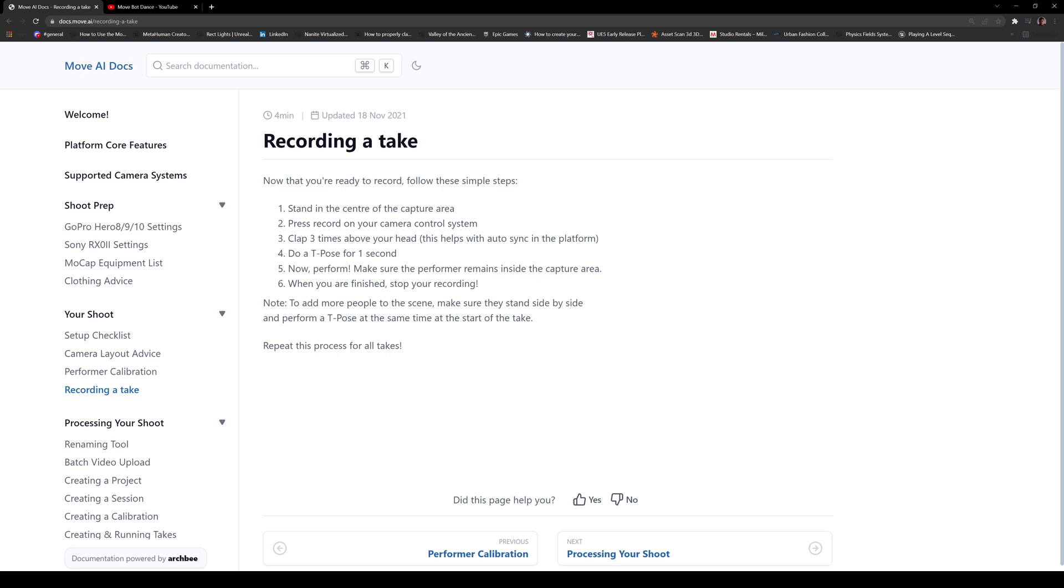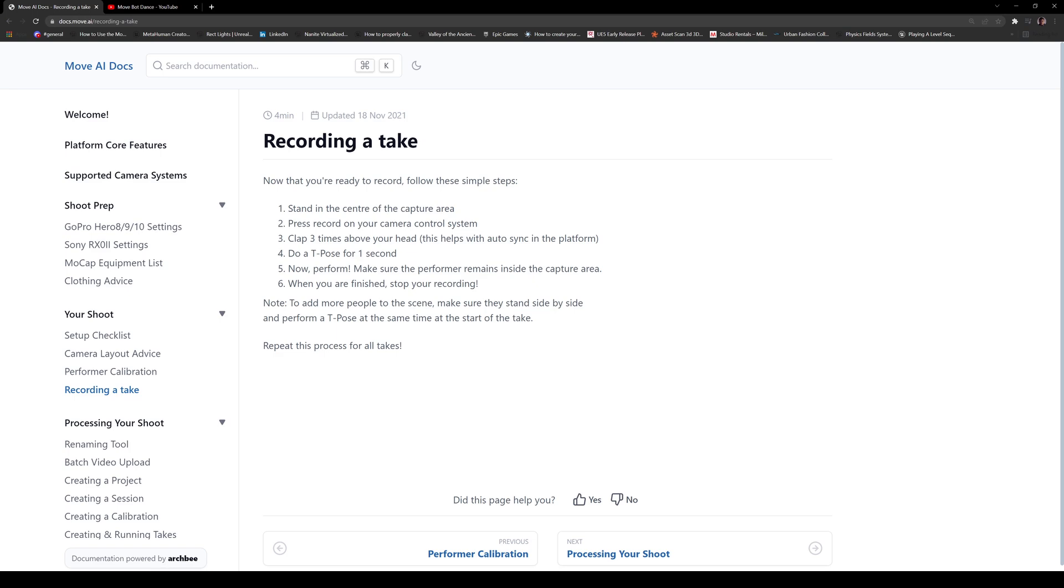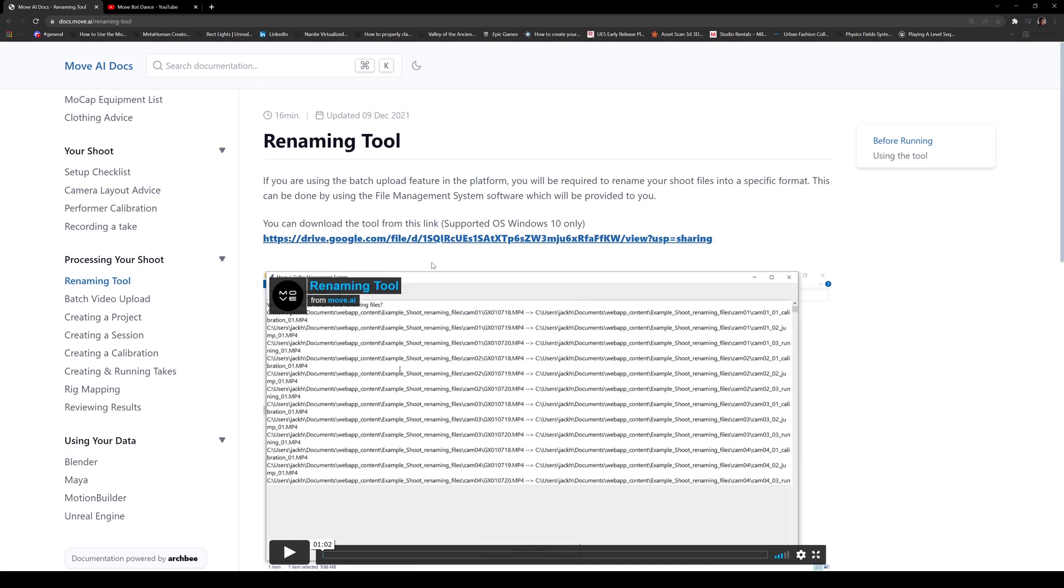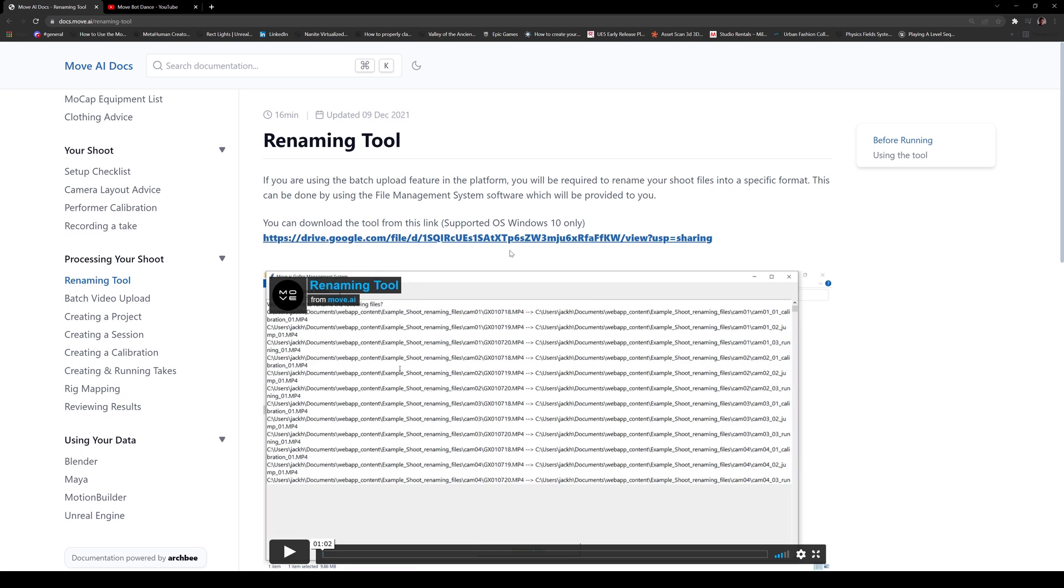Right. Now to add more people to the scene, clap three times, and then make sure y'all both go at a T pose at the same time and then perform. Right now. Again, one of the cons, even though they have this renaming tool, you have to create folders in your computer for different cameras. If you have eight, you need eight folders. But it's pretty easy. I had four and I didn't have any problems with the file managing. So it's not too bad.